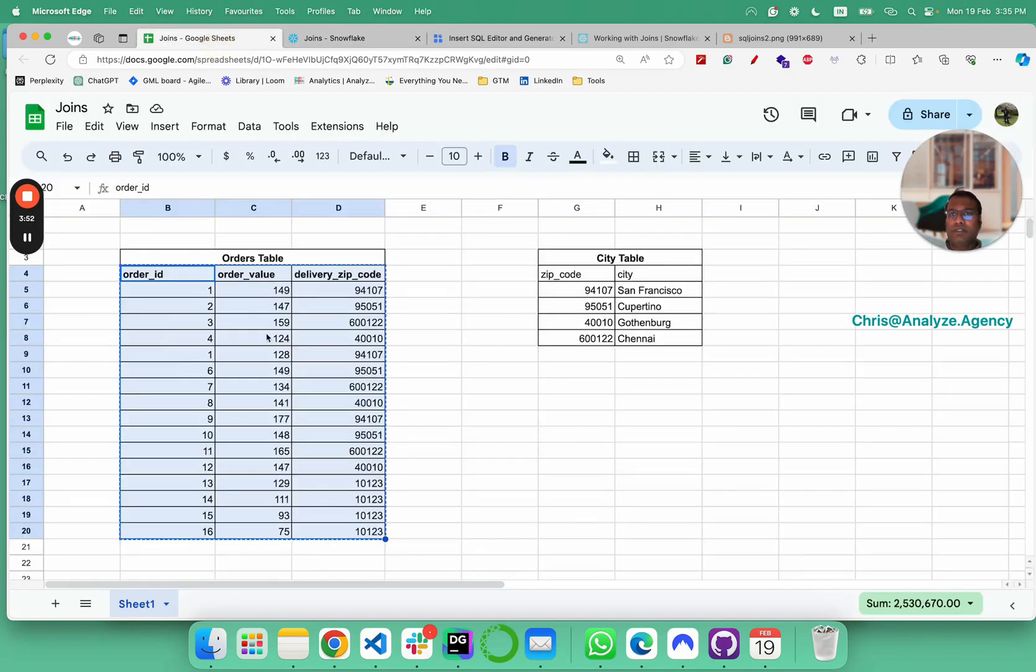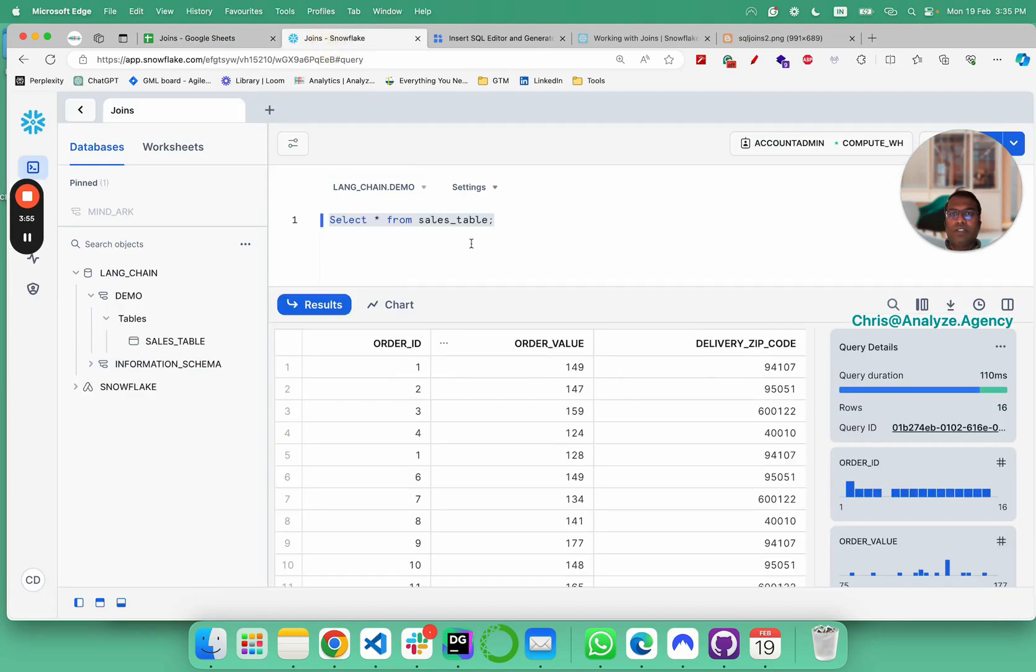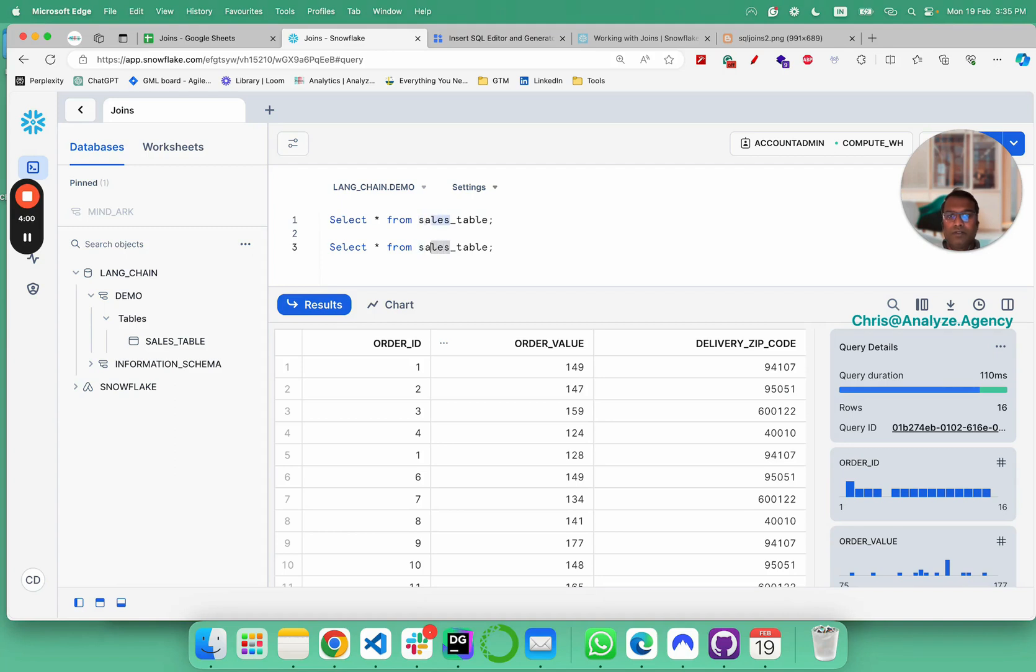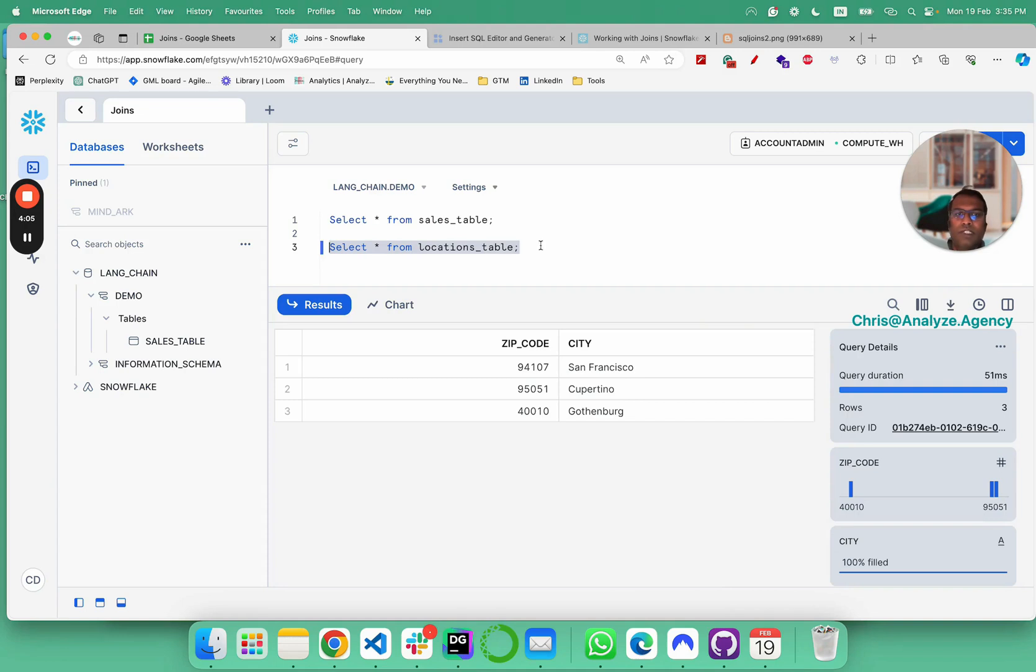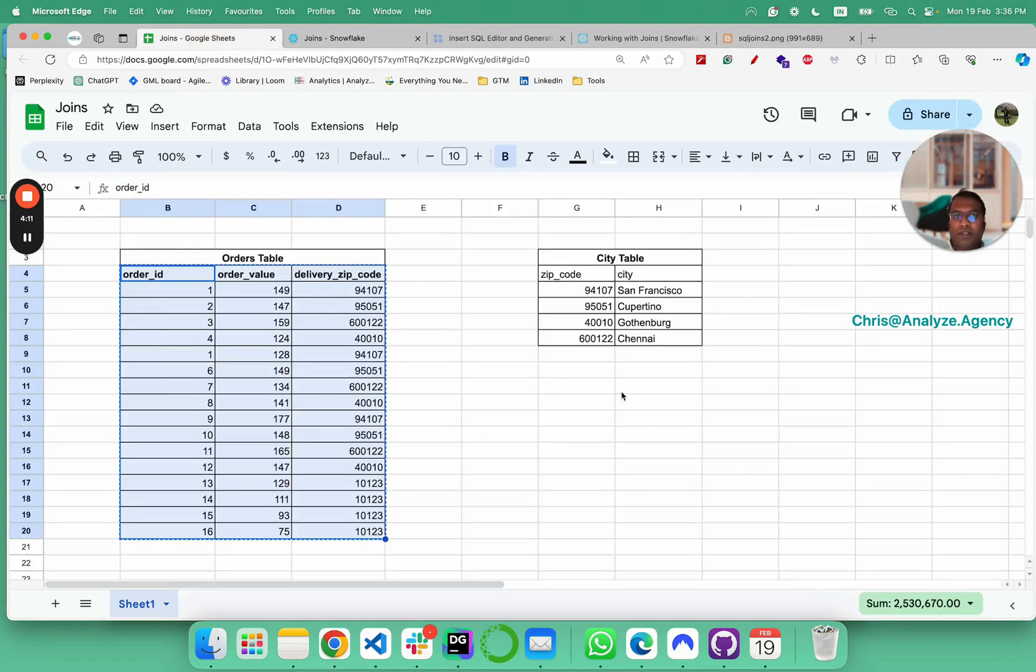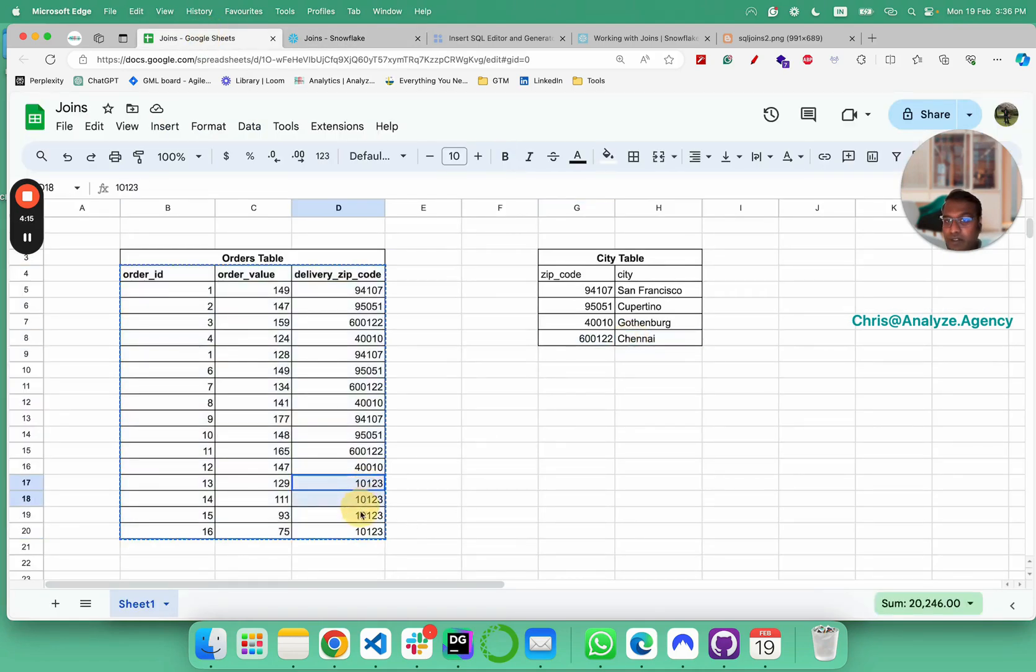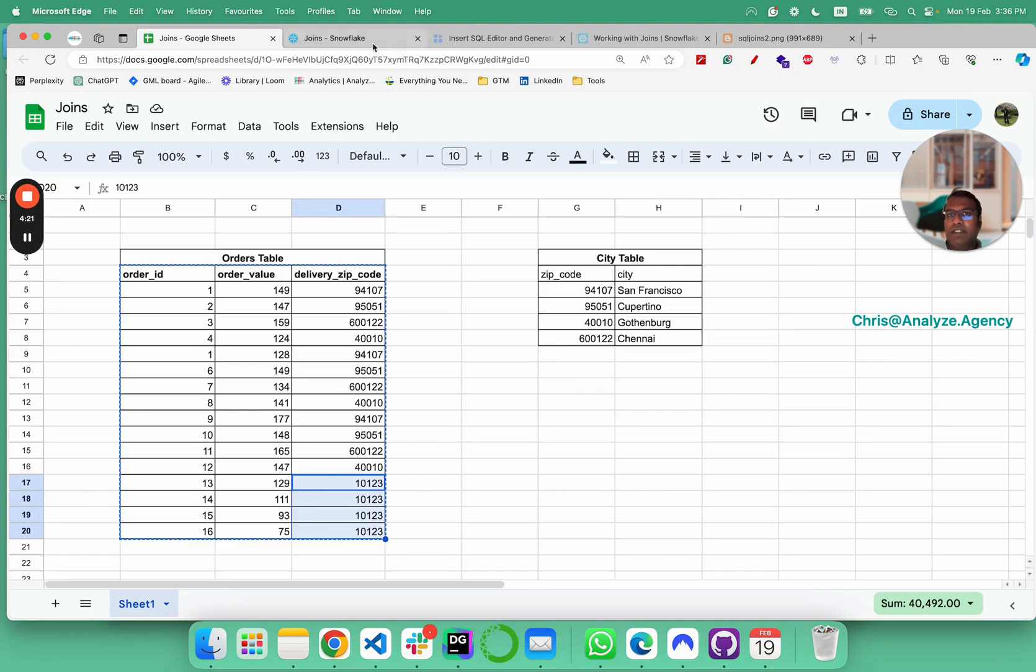We have 16 rows in sales table. We have the same 16 rows. Now, let's look at the locations table. We have San Francisco, Cupertino and Gothenburg. Keep in mind, Chennai is missing. Also keep in mind the zip code of Berlin is not found here. We'll come to the missing part later.